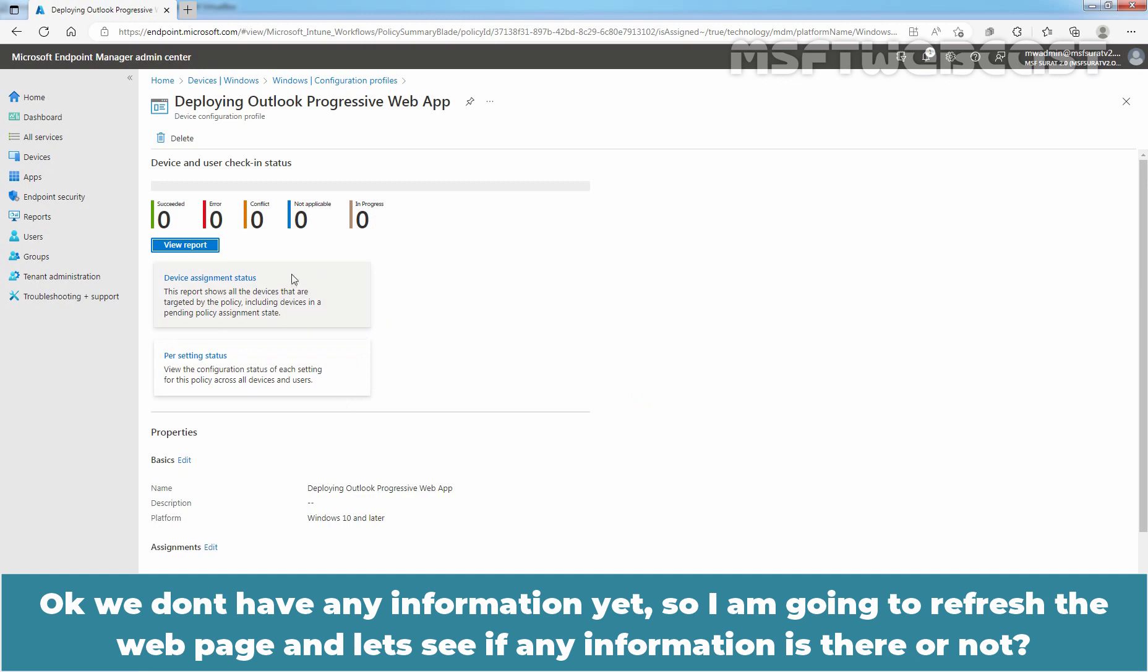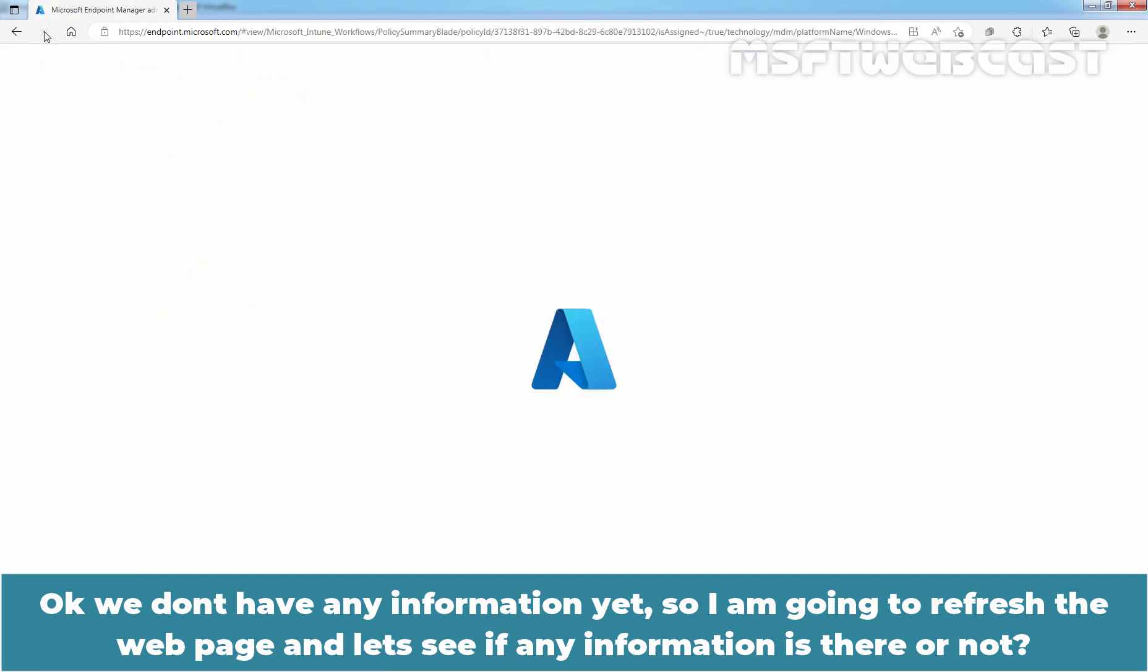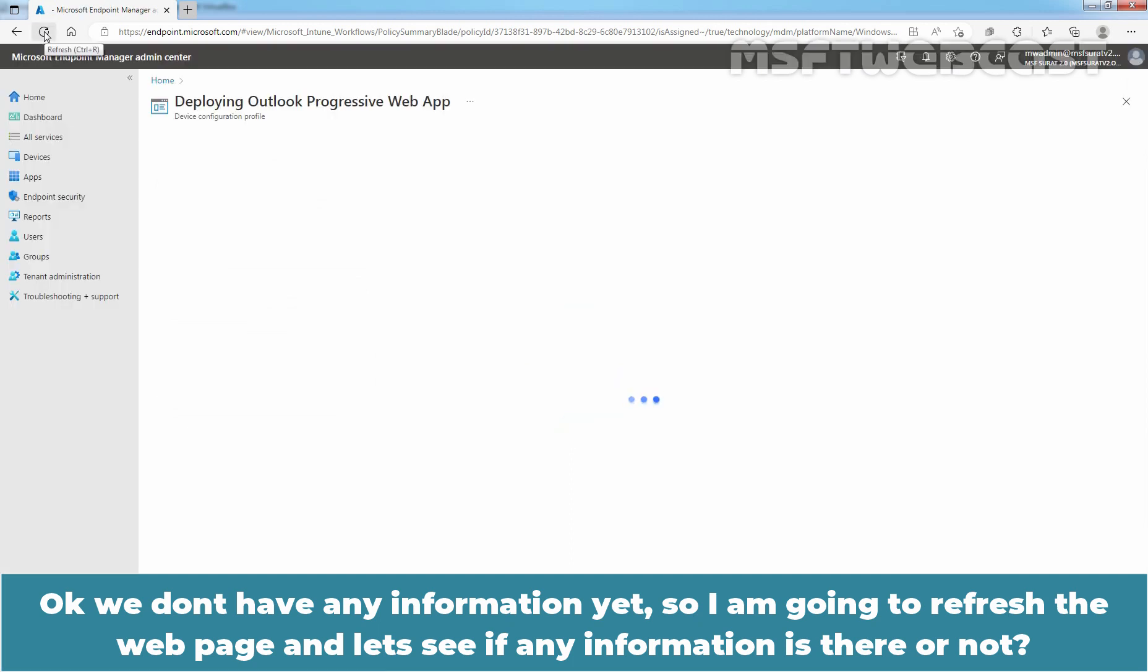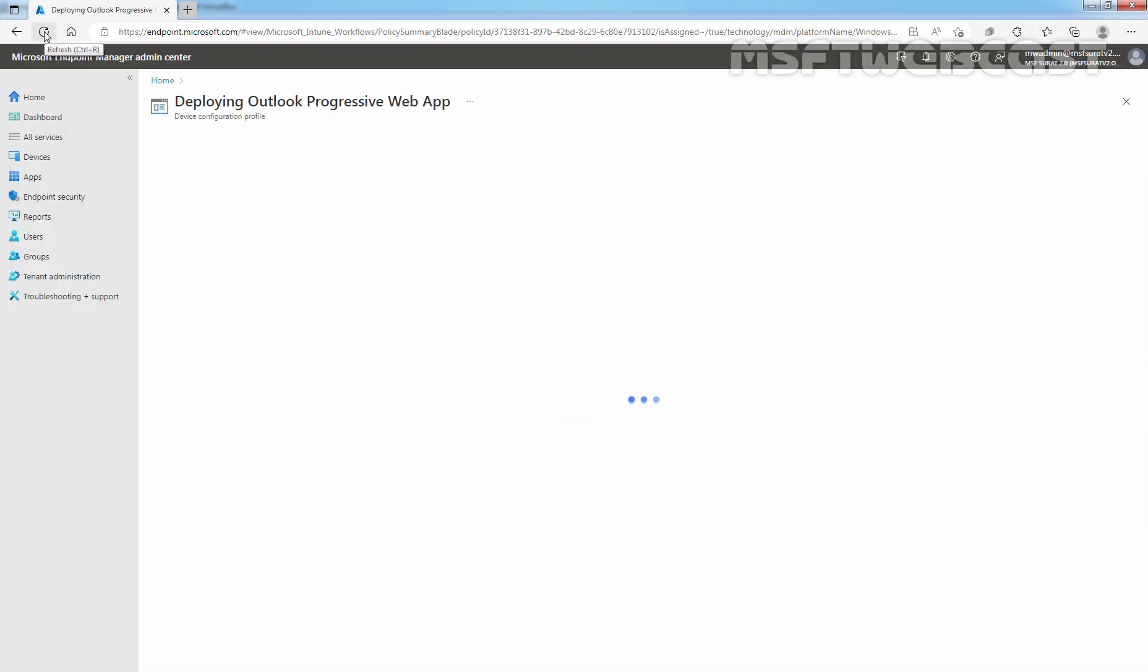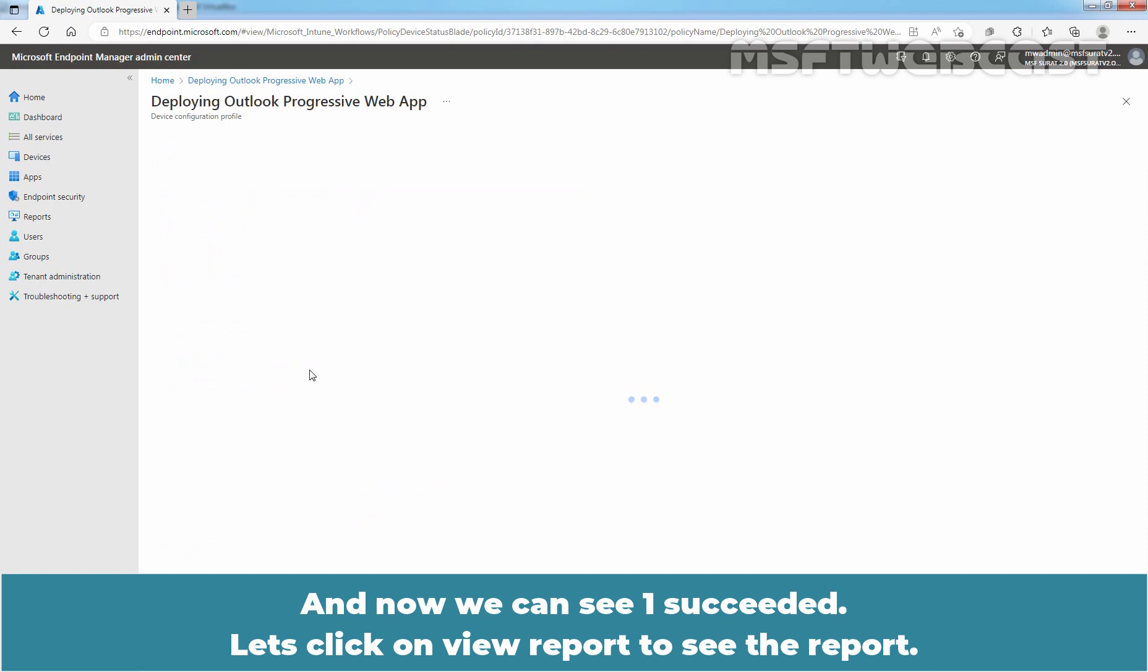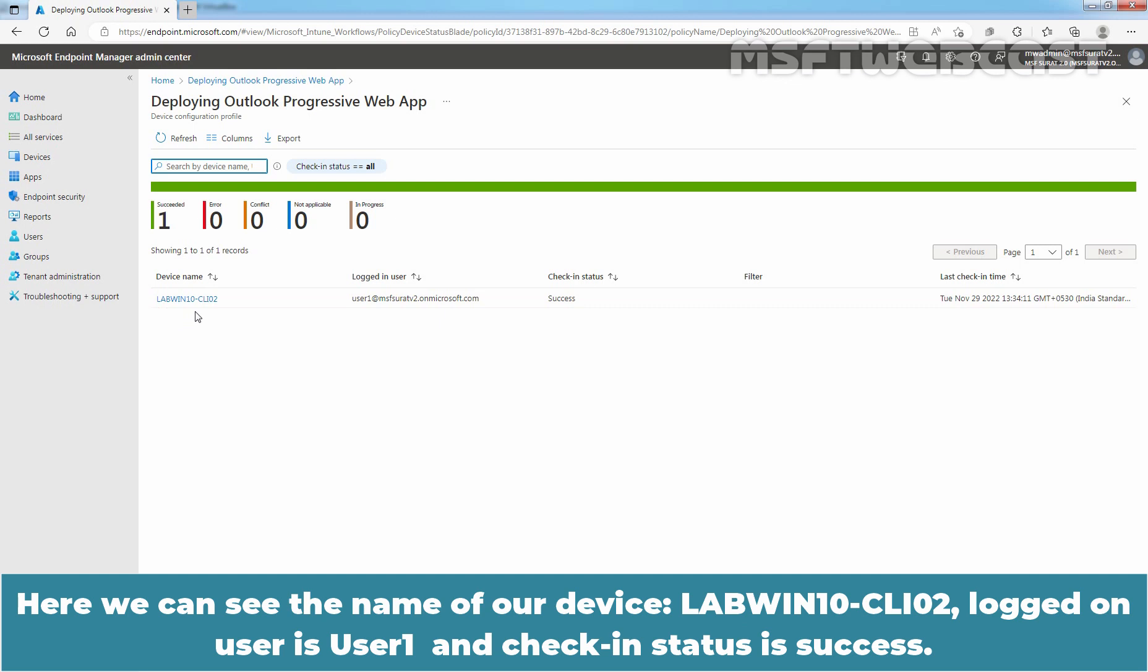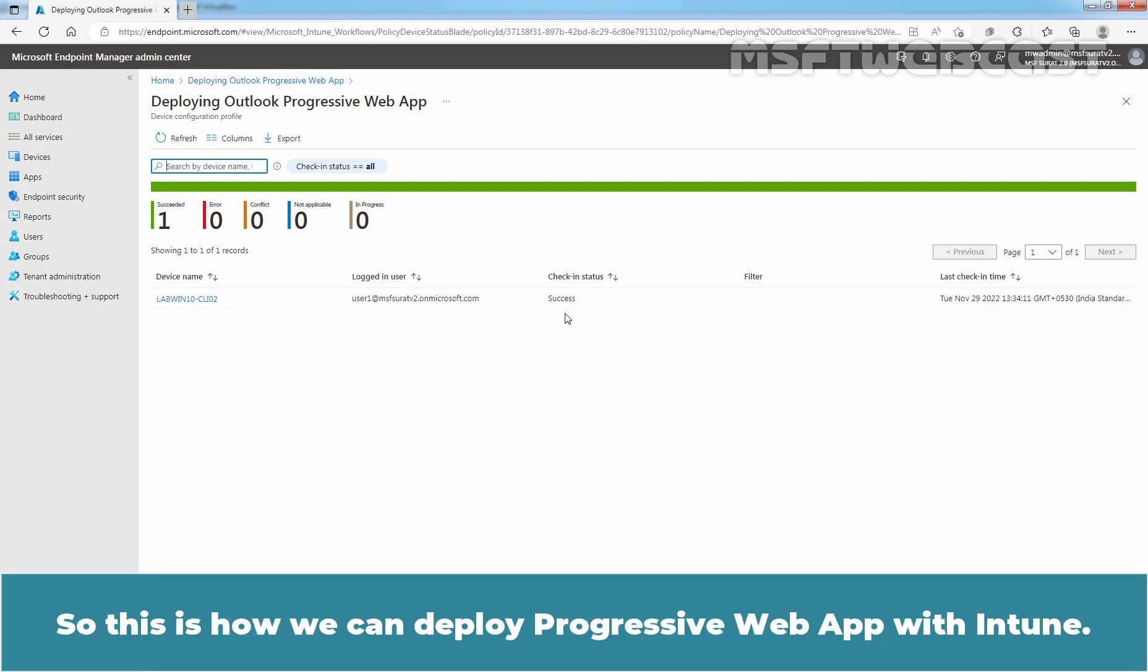Okay, we don't have any information yet. So, I'm going to refresh the web page and let's see if any information is there or not. And now, we can see one succeeded. Let's click on View Report to see the report. Here, we can see the name of our device Win10-CLI02. Logon user is User1, and check-in status is Success. So, this is how we can deploy Progressive Web App with Intune.